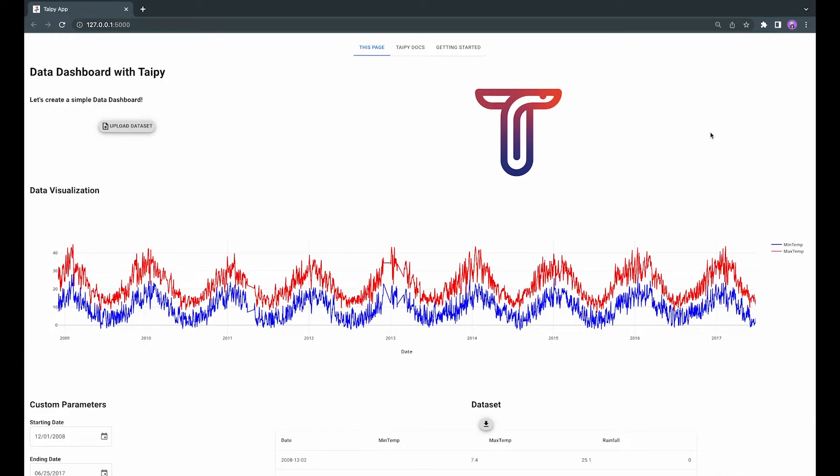In this video, we will create a GUI framework for a data dashboard where you will be able to upload your dataset to the application, have some custom parameter controls, and visualize the data.